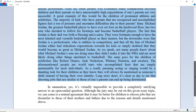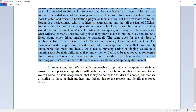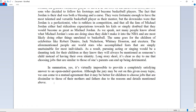The same goes for the children of celebrities like Robert De Niro, Jack Nicholson, and Whitney Houston. These world stars accomplished feats that are simply unattainable for most individuals. As a result, pursuing acting or singing would be a daunting task for their children, as they know they will always be mentioned as someone's child instead of having their own identity. Long story short, it's clear to me that choosing jobs similar to those of one's parents can end up being detrimental.